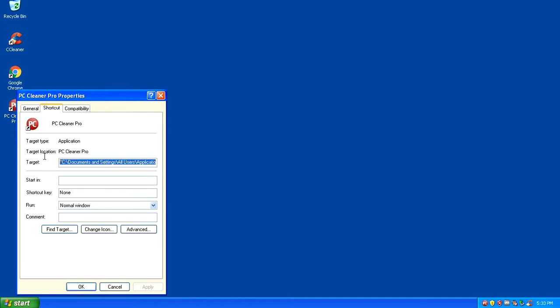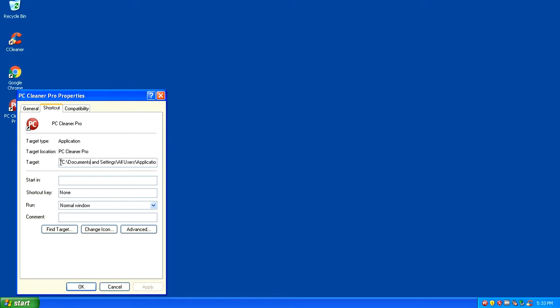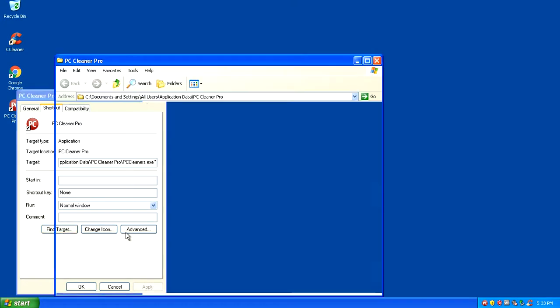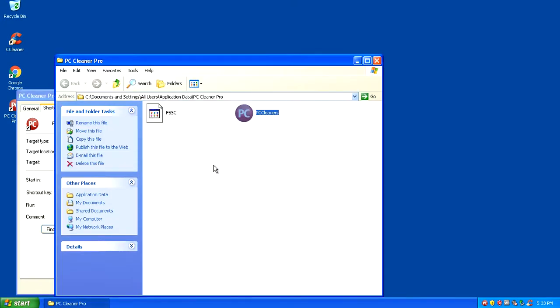The next thing you want to do is navigate to Documents and Settings, Application Data. This directory will be different depending on what version of Windows you're using. In Windows XP I just have to click Find Target. In Windows 7 and up you'll probably have to click Open File Location.